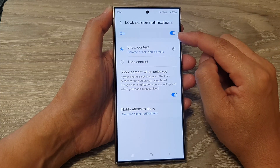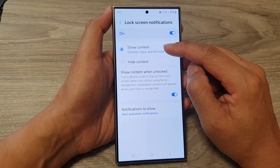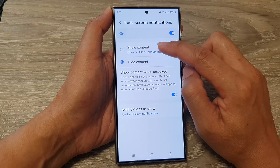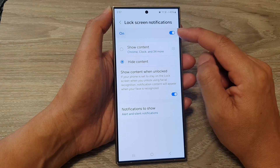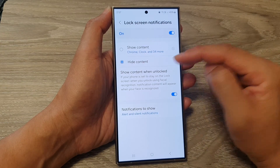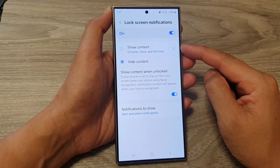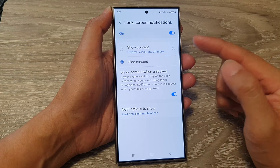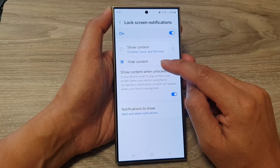Once it is turned on, you can choose whether to show the content or hide the content. When you are hiding the notification content, it's still showing the app notification details on the lock screen — it's just that the content will be hidden.